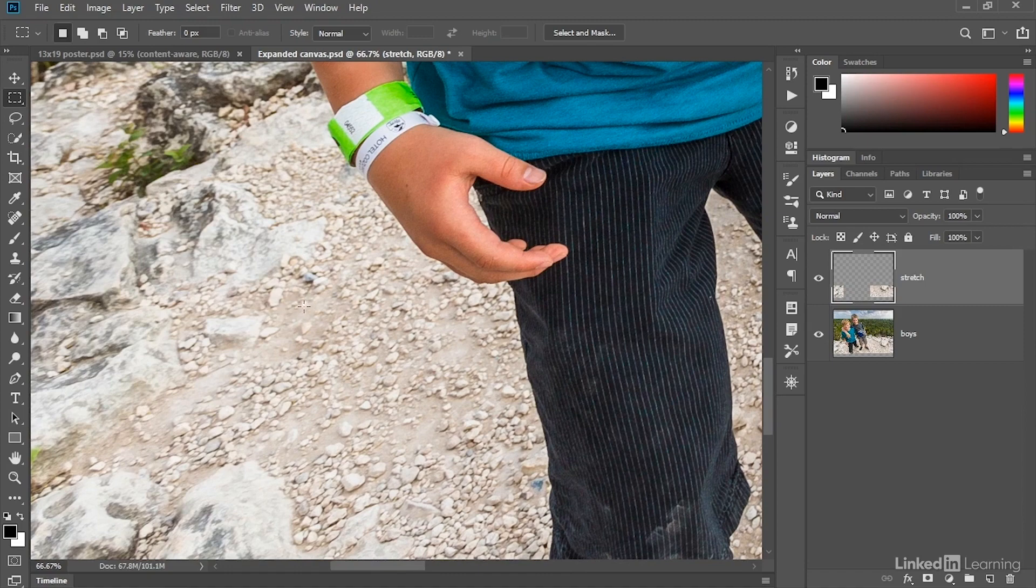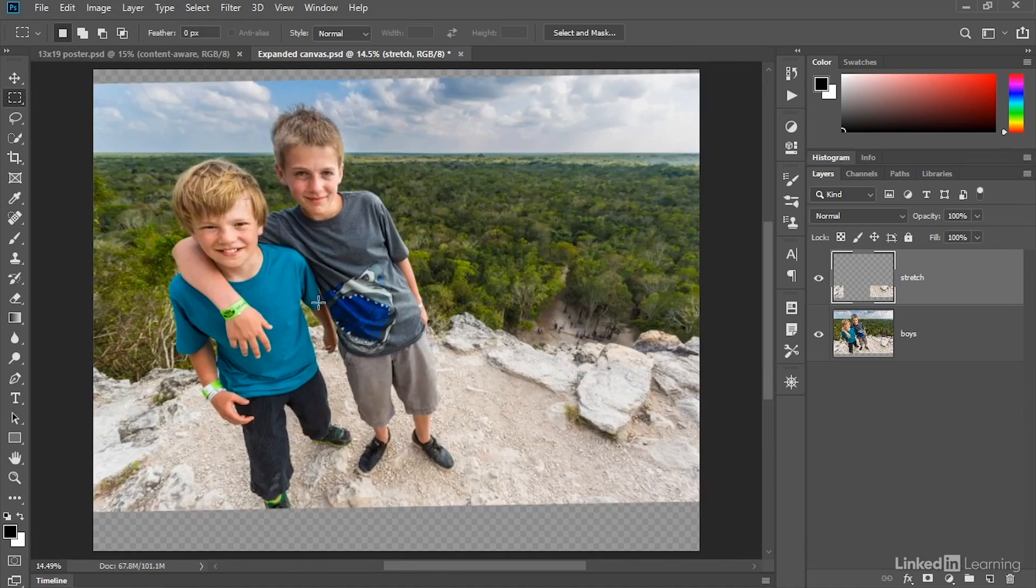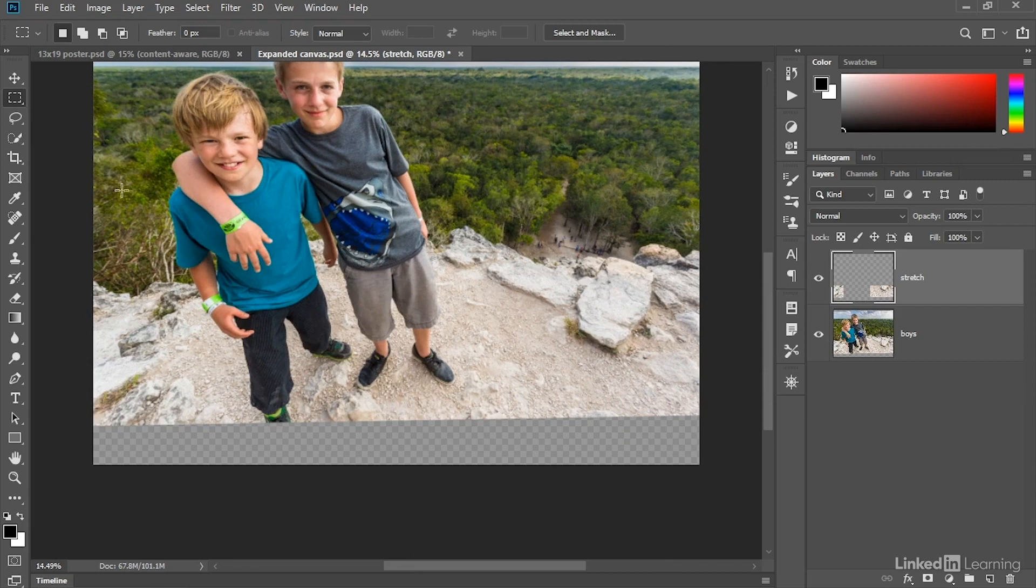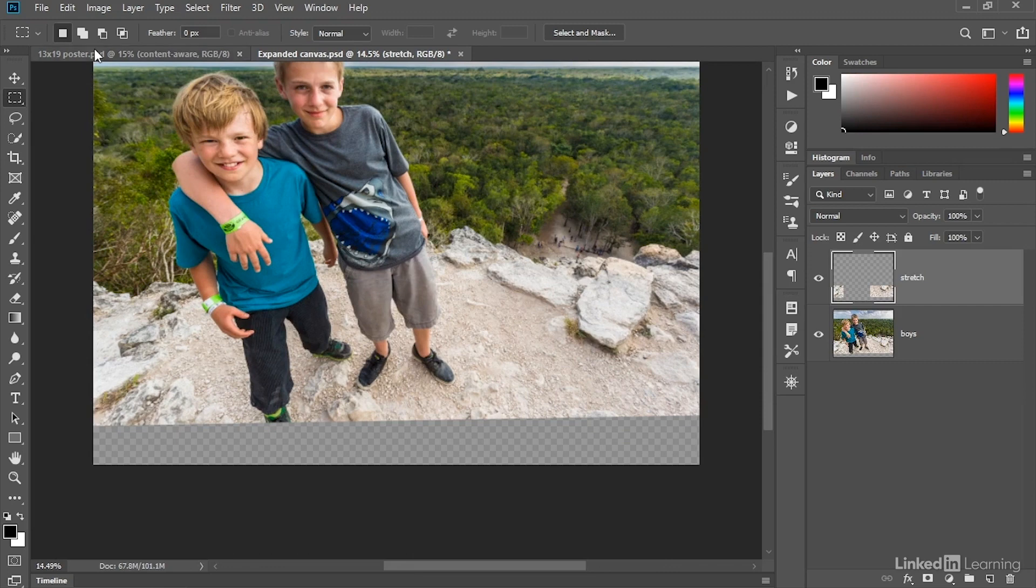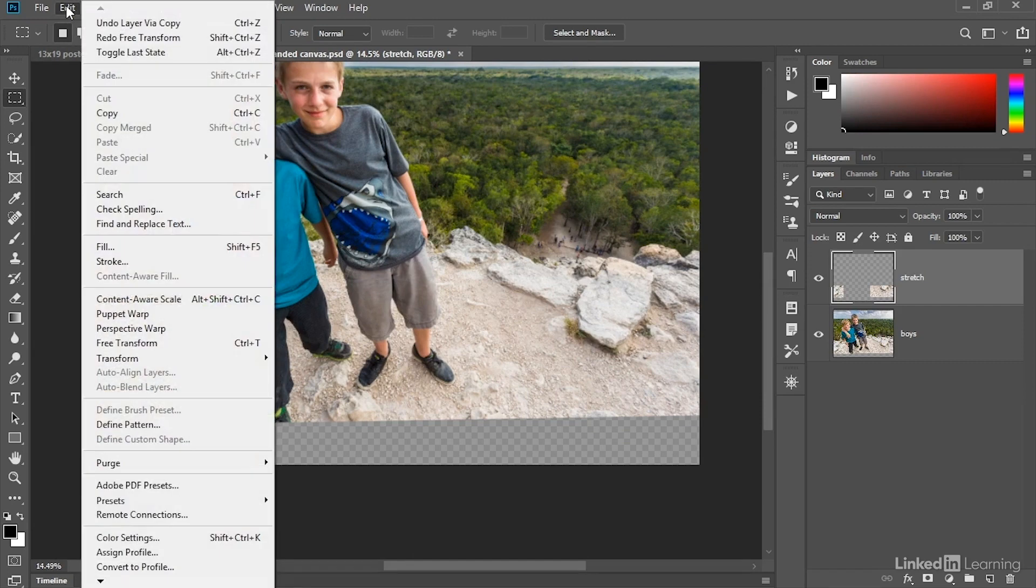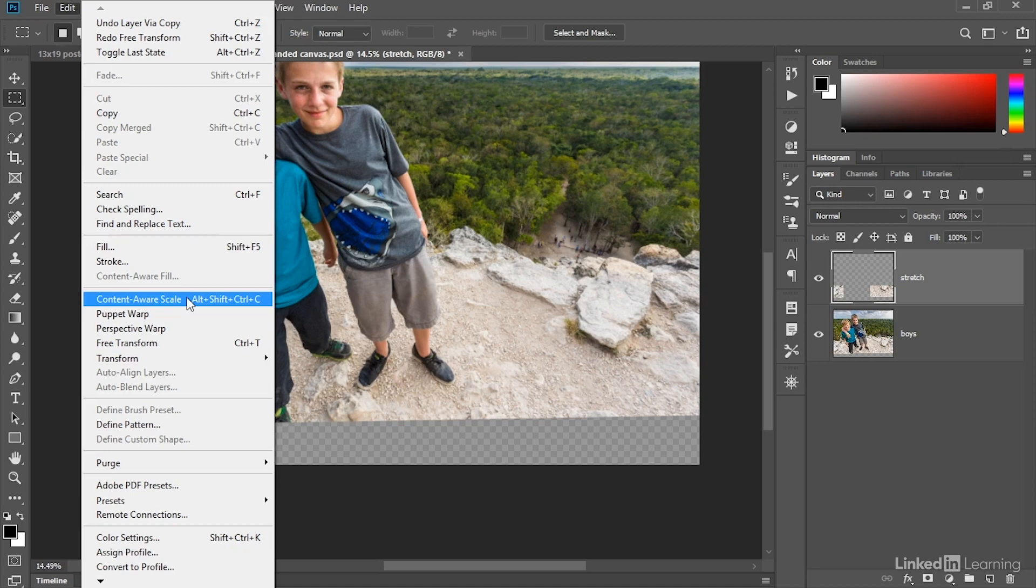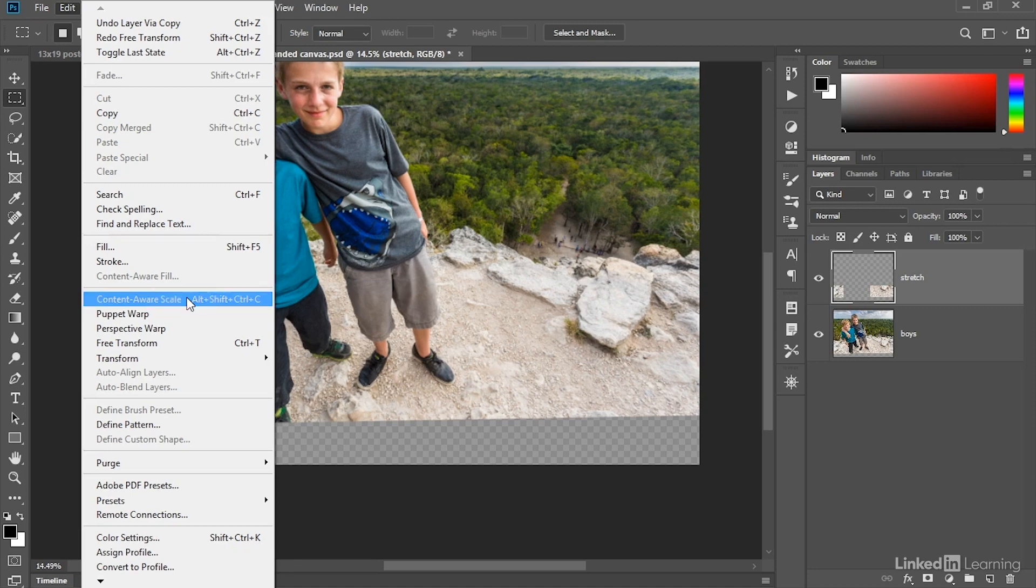So I'll go ahead and press Ctrl-Z or Command-Z on the Mac to undo that change, and I'll go ahead and zoom out once again and scroll down as well. And this time, instead of using Free Transform, I'm going to take advantage of this command, Content-Aware Scale, which will allow us to stretch the layer while introducing a little bit of AI. In other words, Photoshop is going to automatically decide which details it scales on the fly. And so I'll go ahead and choose that command.